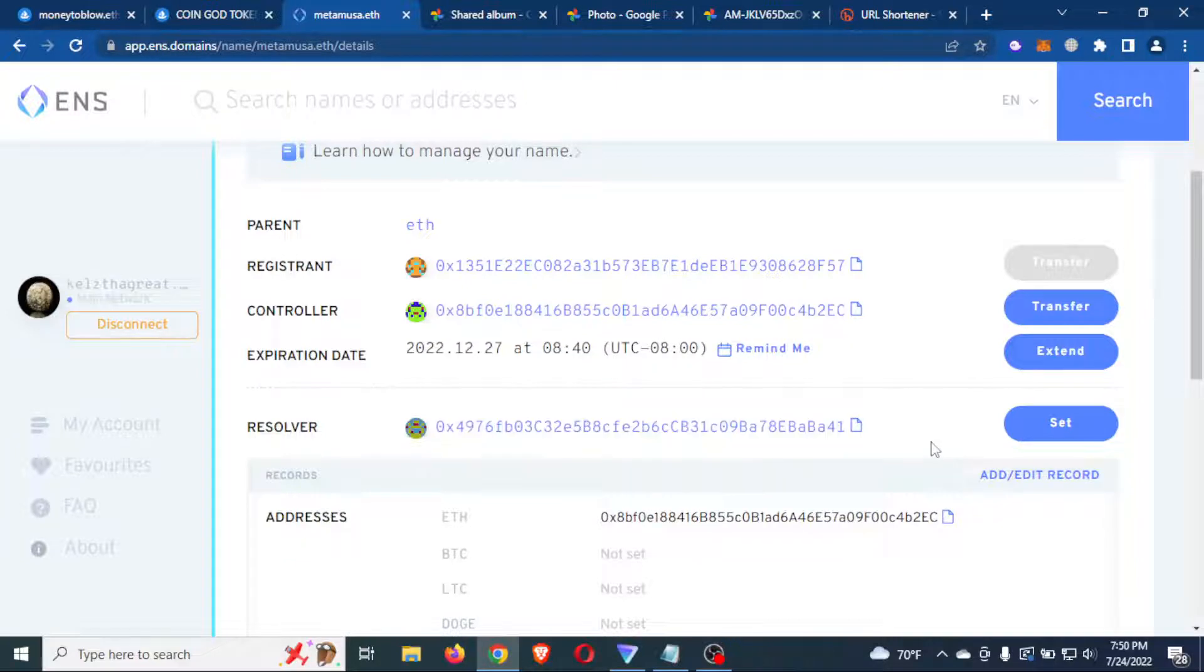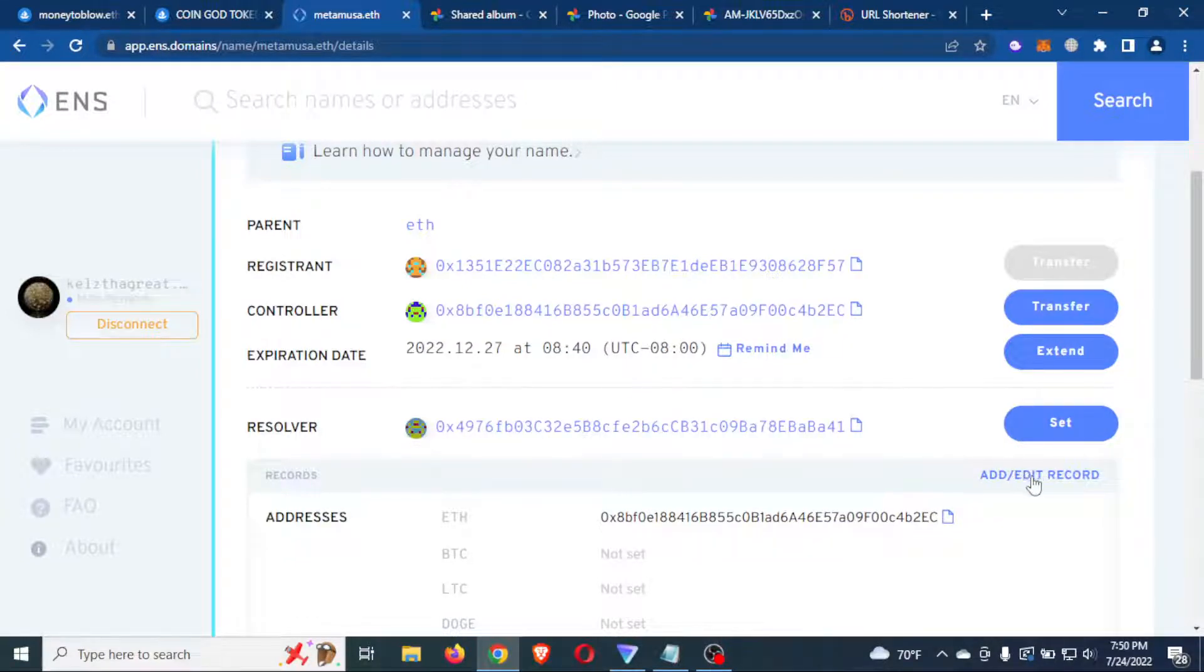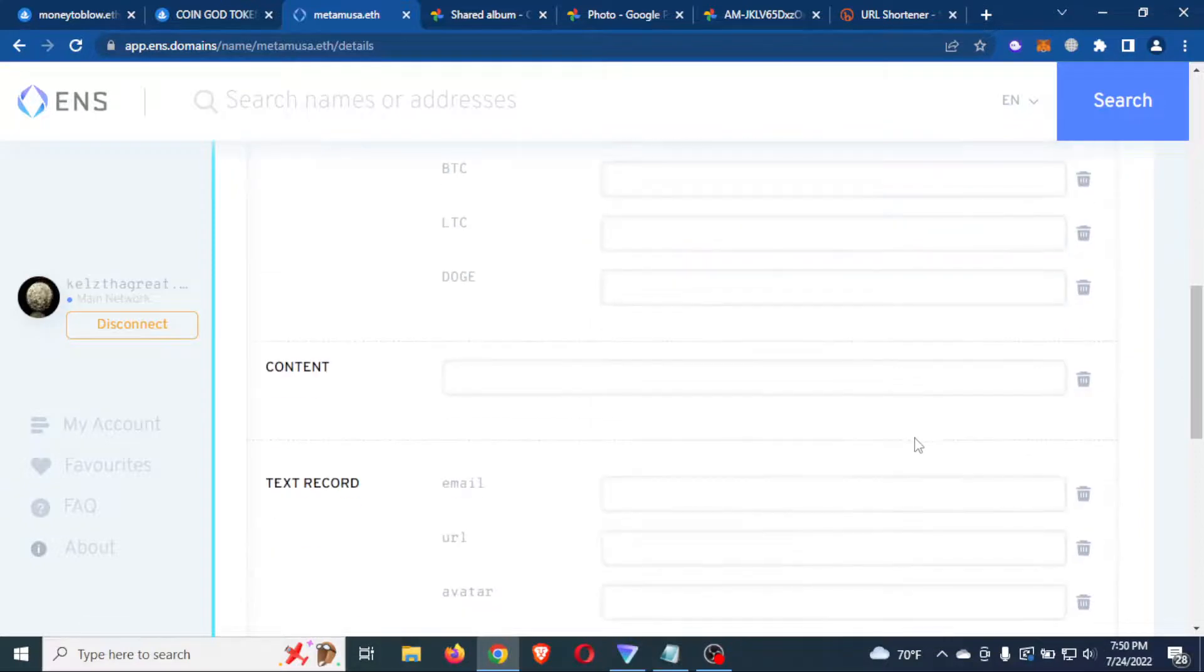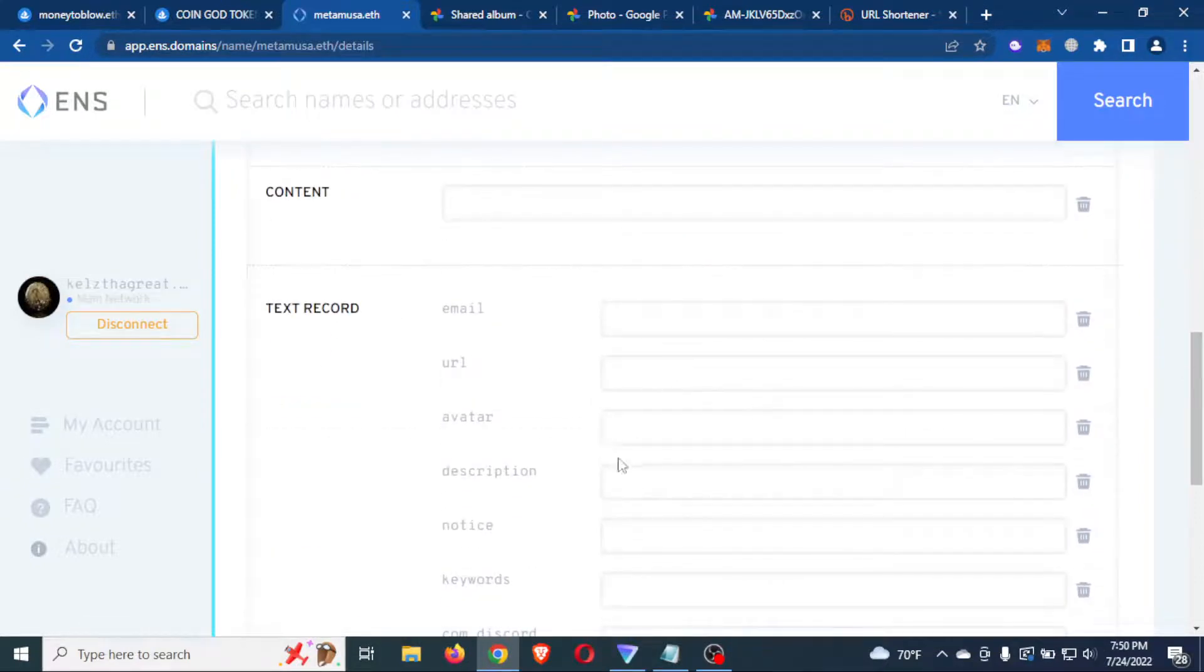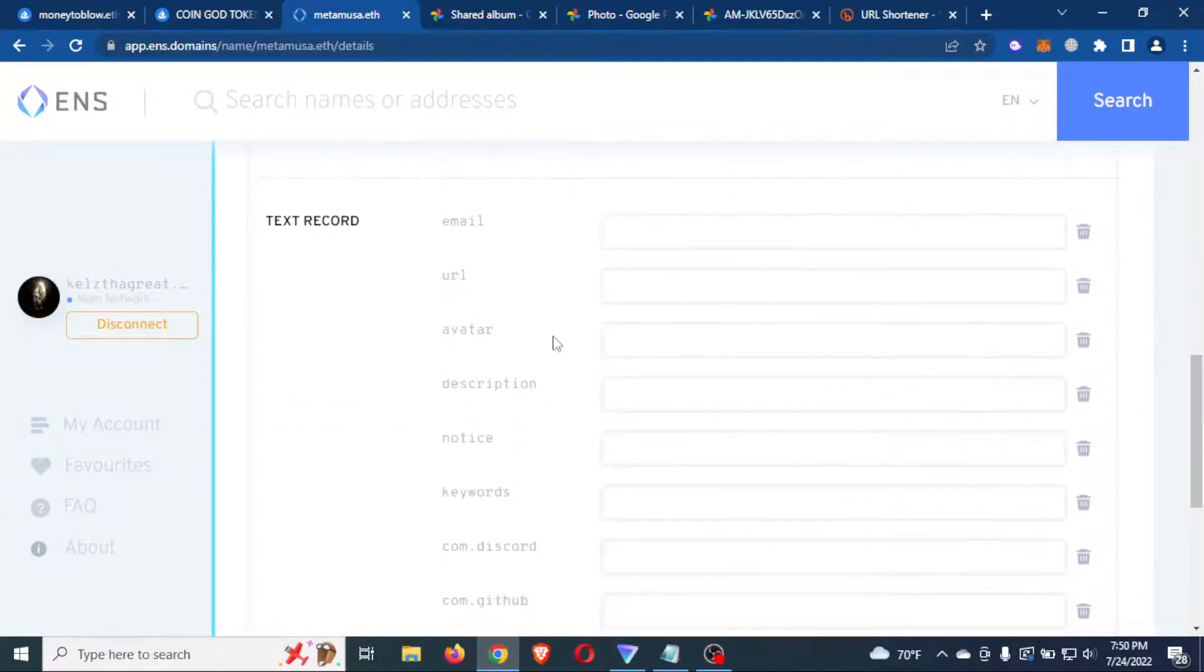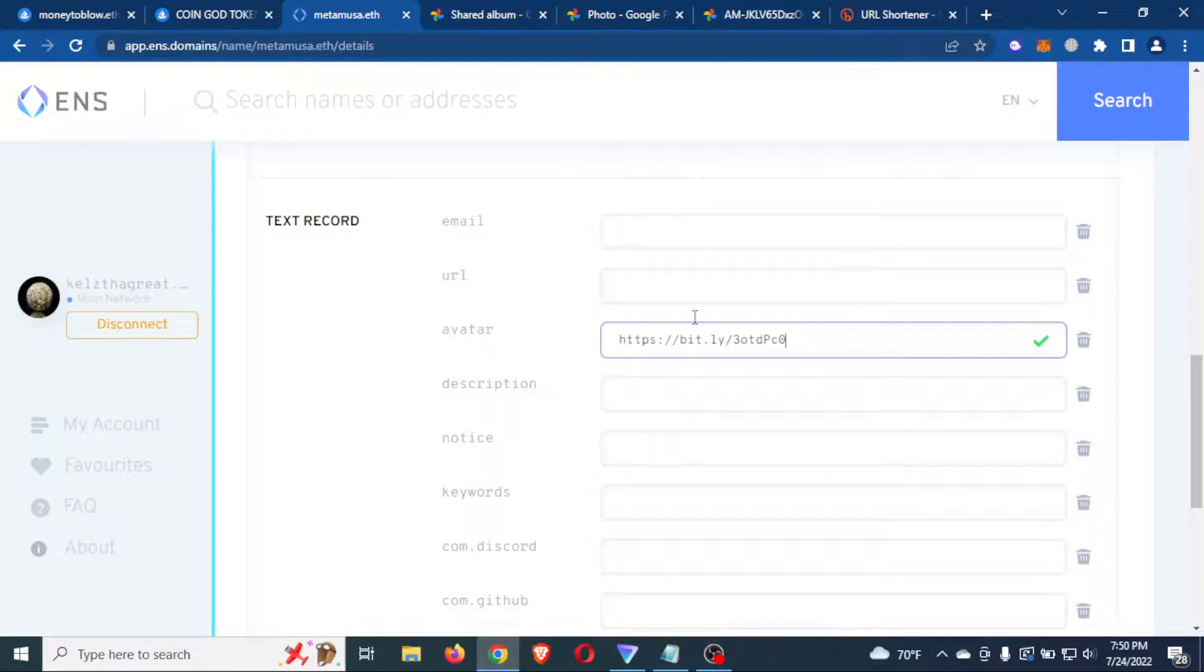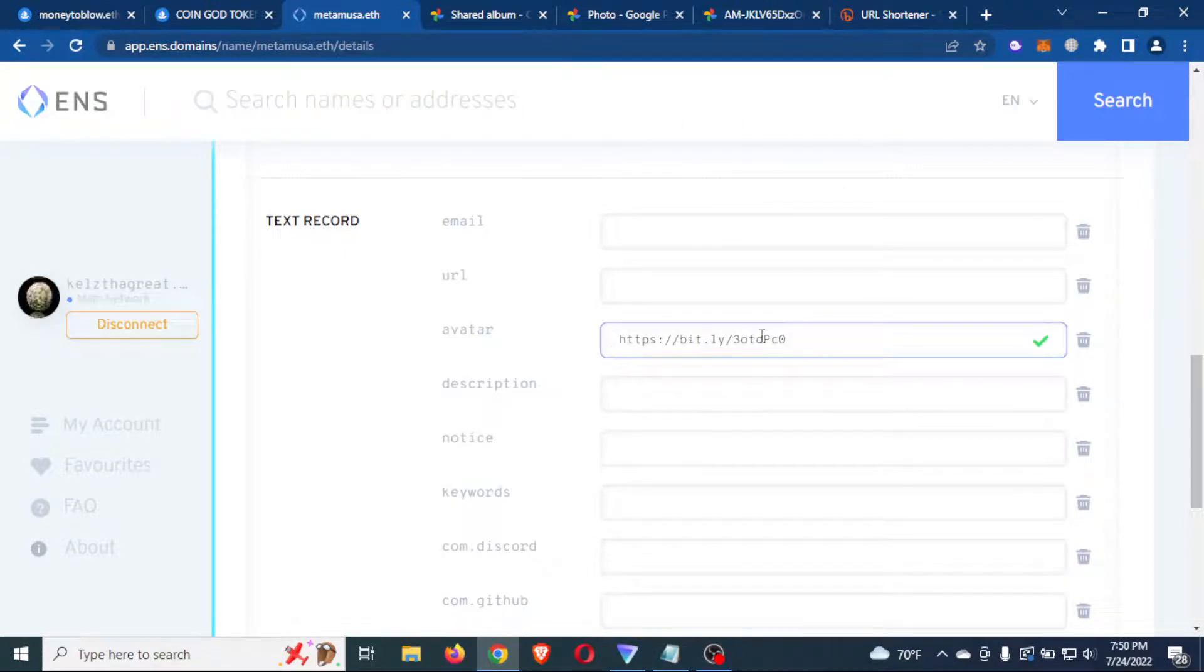So you need to have this set to a public resolver. Once you do that, you can come and click add or edit record. And you want to go to avatar and we're simply going to paste that link that we just created into the avatar record.